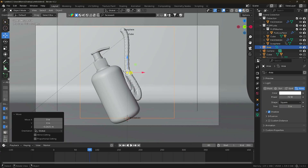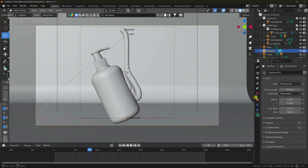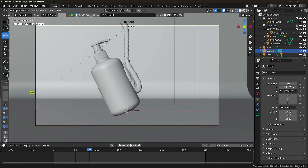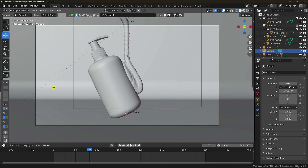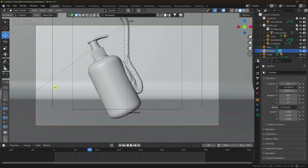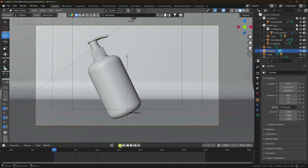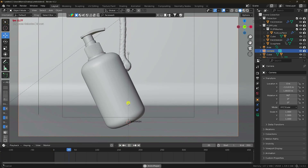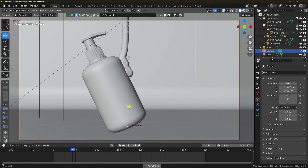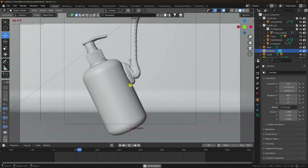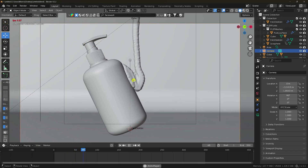Press 0. Select the camera and move a little bit down and to the front. Go back and play. That's a really cool sticky and smooth simulation effect.